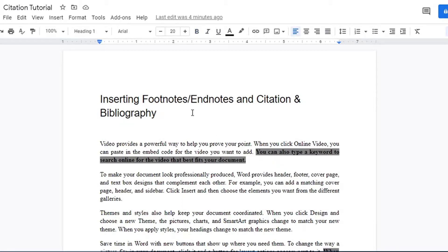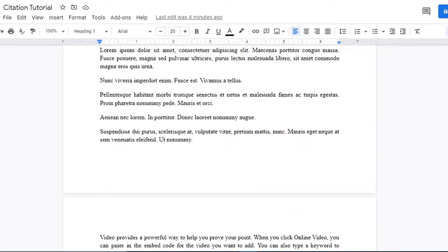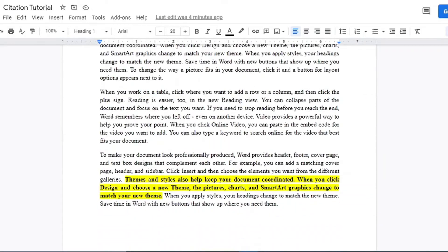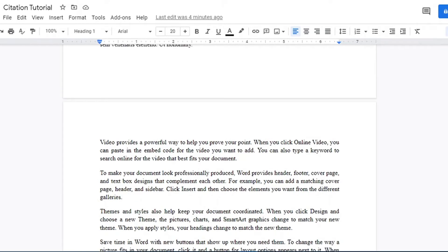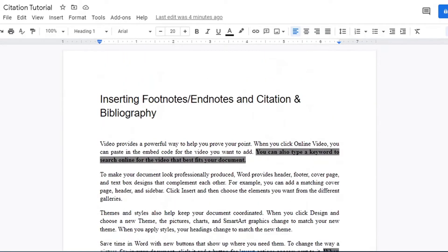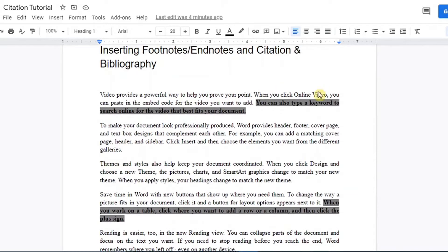Hi everyone, Rishi here. Today I'm going to show you how to insert footnotes and endnotes, as well as citations and a bibliography using Google Docs. Here we have our document — some dummy text laid out on the Google Doc sheet. I have highlighted some sections of the document that we will be using to demonstrate inserting footnotes, endnotes, citations, and bibliography.